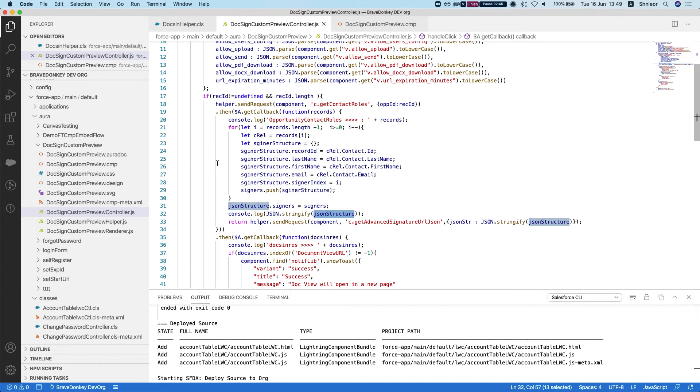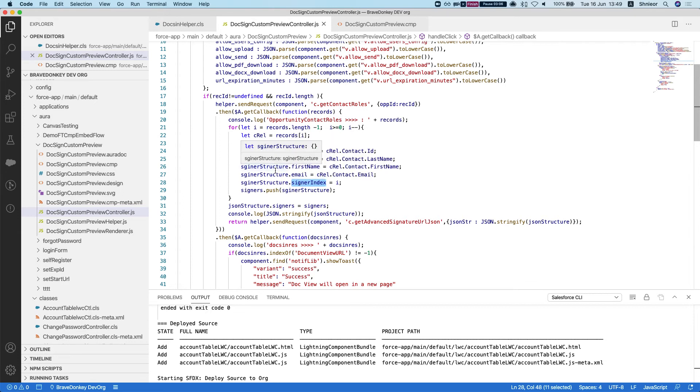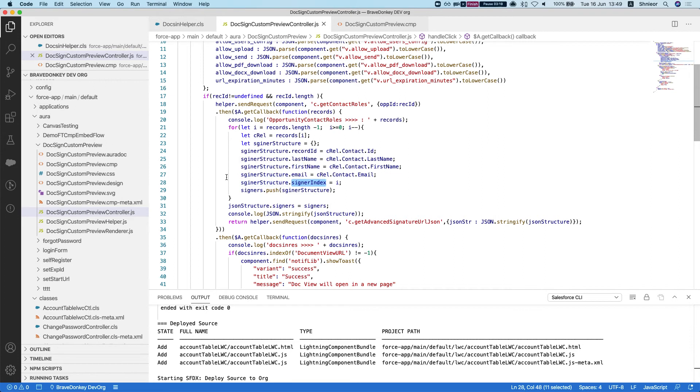What we've added here is the signer index, and what this will do is dictate which signer in your JSON will get to sign in which order. In my instance I just reversed the order, so I've taken the first and gave him to be last and the last to be first, just so we can see how this happens. The fields assignment and the signature stays the same, so it doesn't change the assignment of the fields, just the way that they will get the emails.